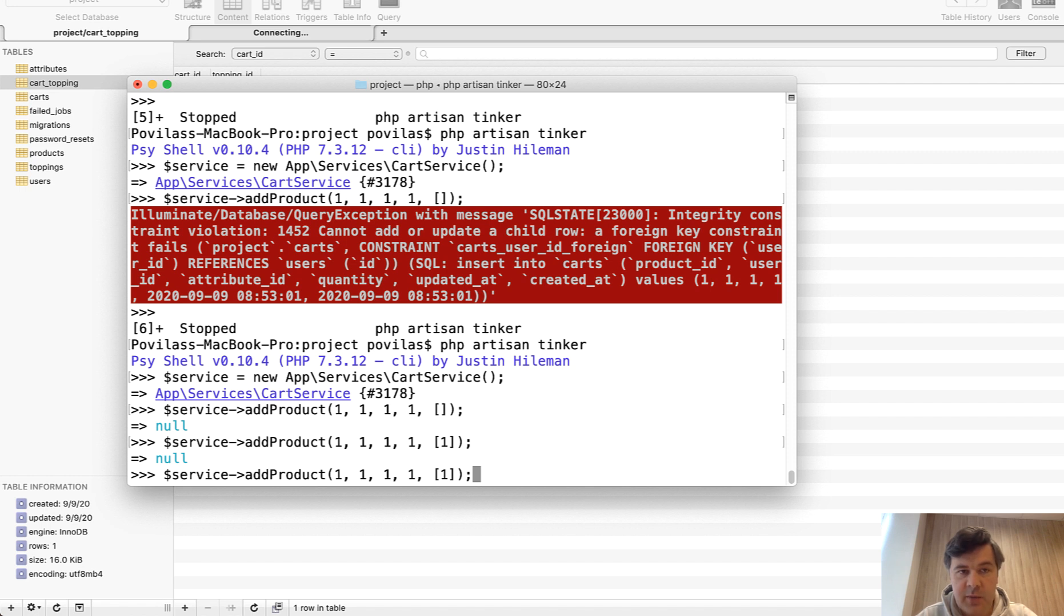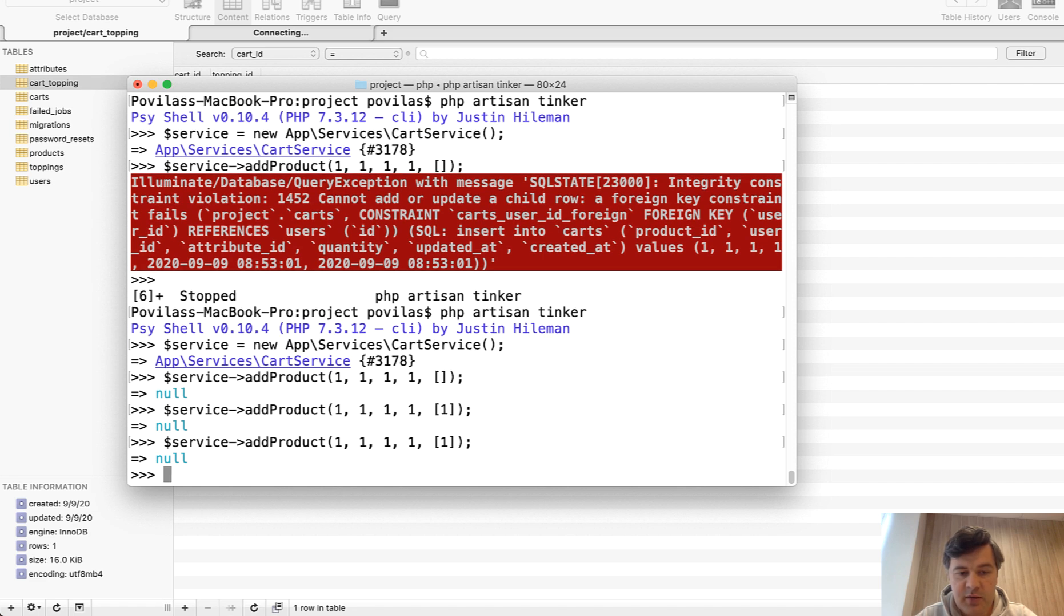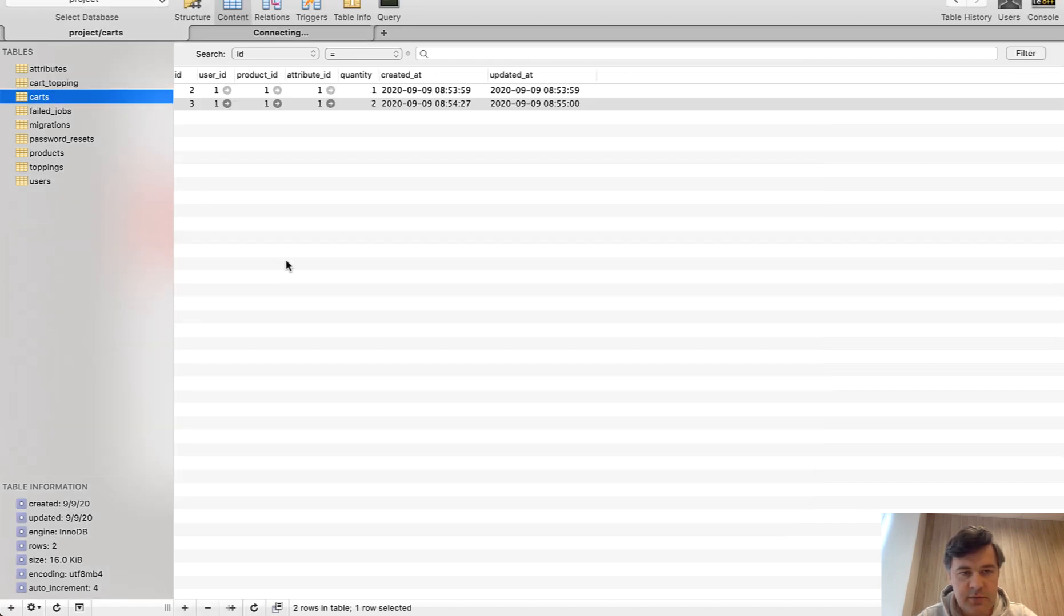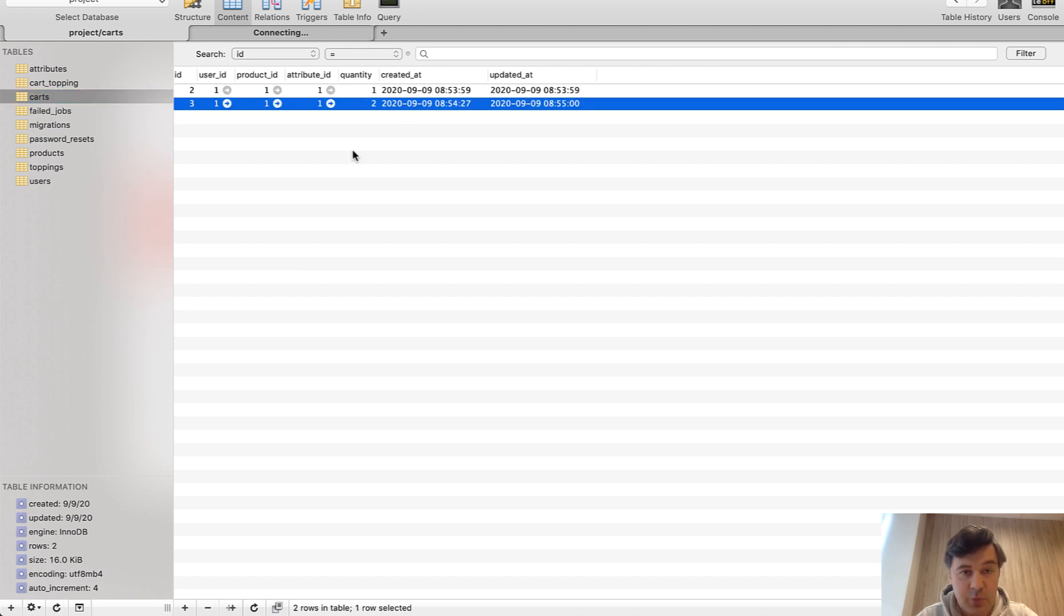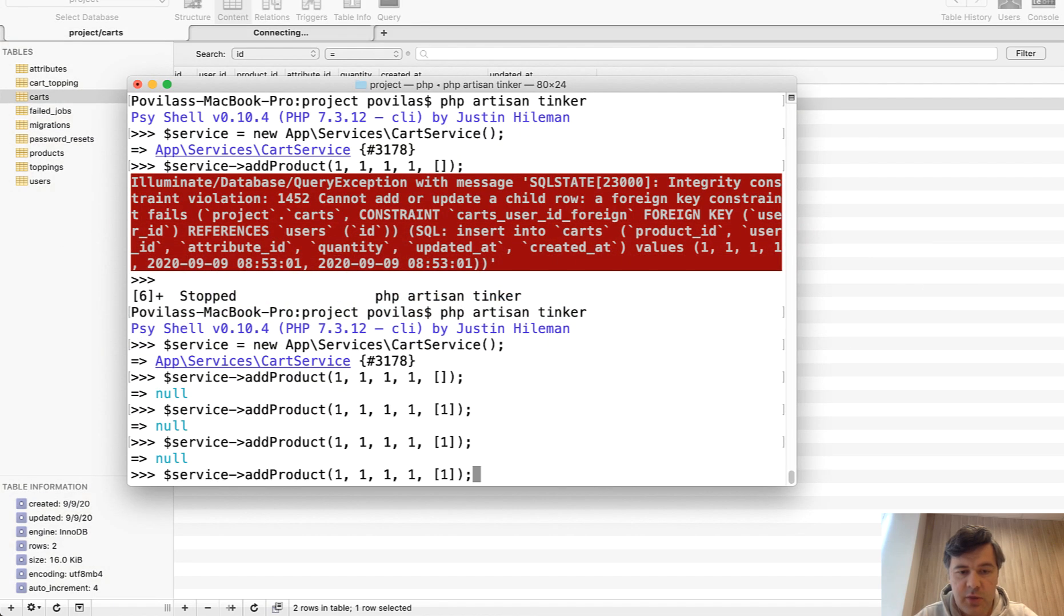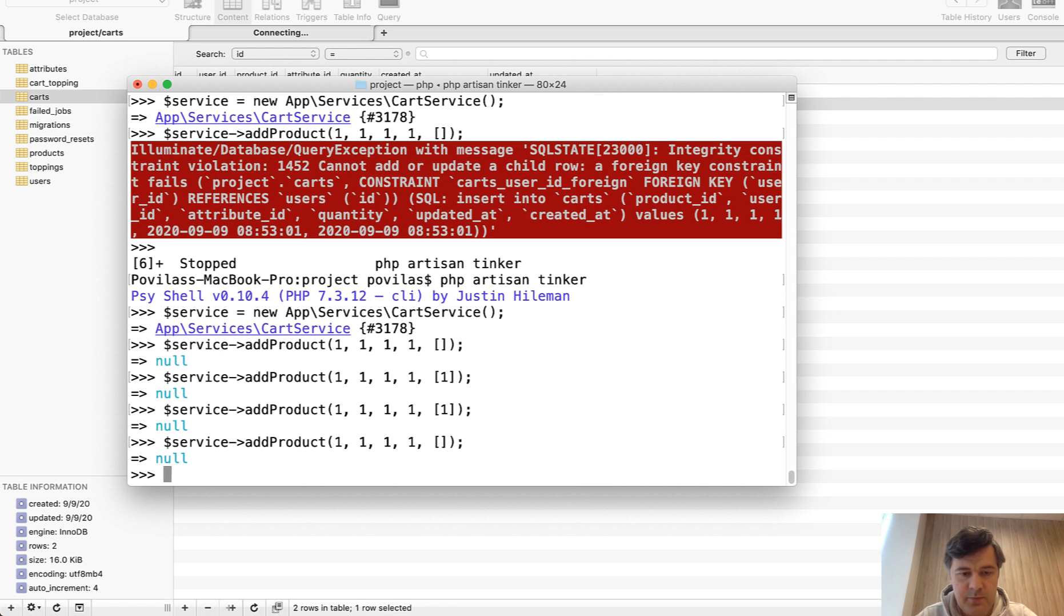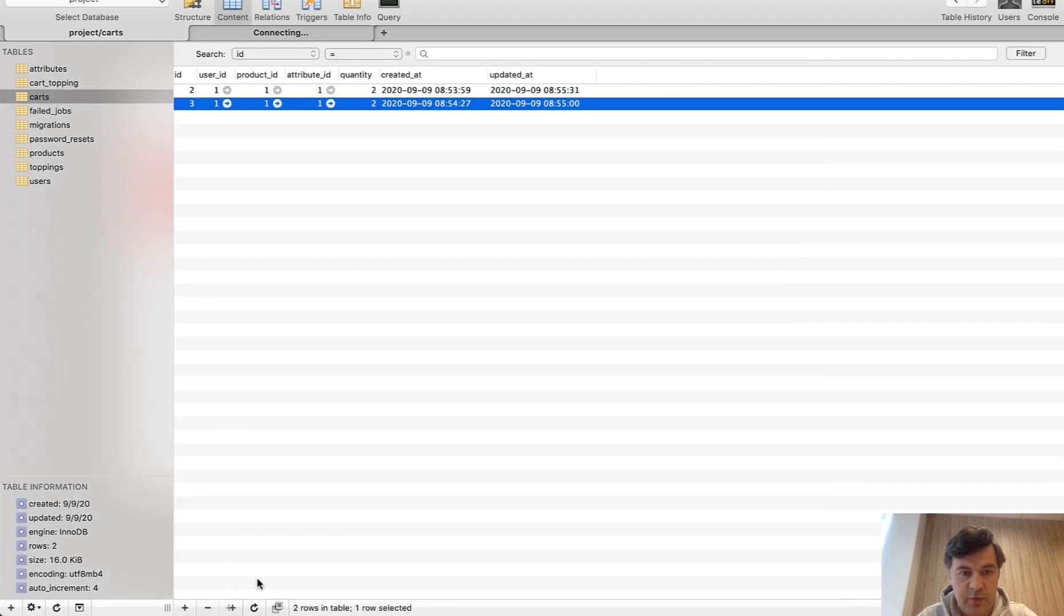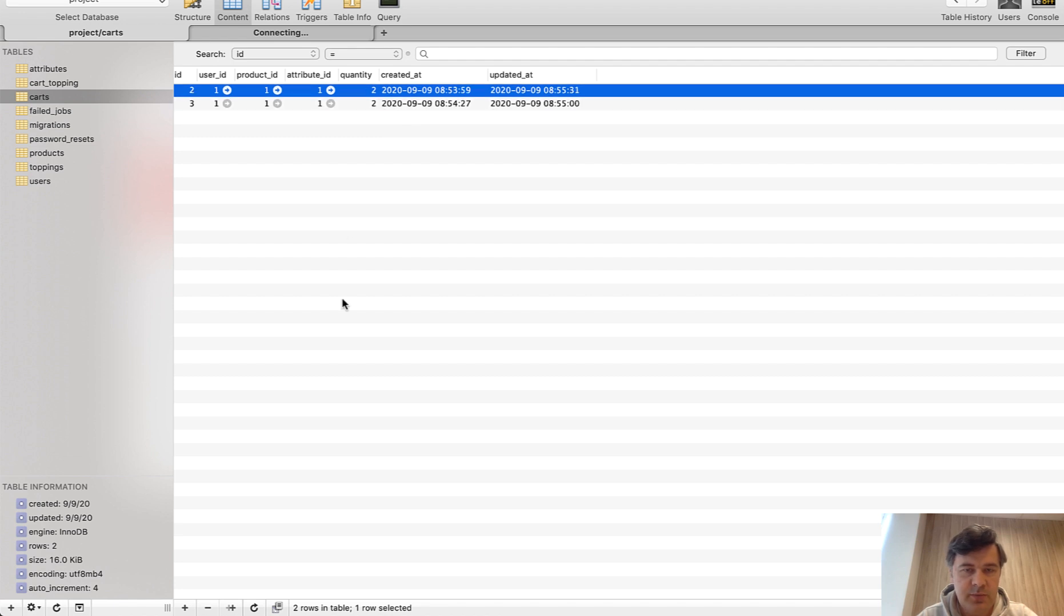Now let's repeat absolutely the same. And this time it should increase the quantity instead of creating a new cart record. Launch that. No errors. And let's see the cart. As you can see, the quantity is two. So it was correct. Finally, let's try to add a product without toppings again. And let's see if that was increased correctly. Okay. Null. Refresh. And we see quantity two. So it works with toppings or without toppings.